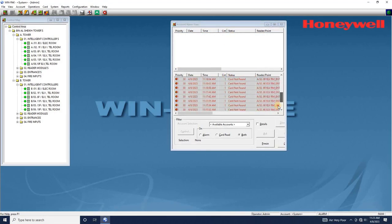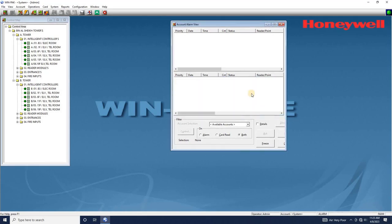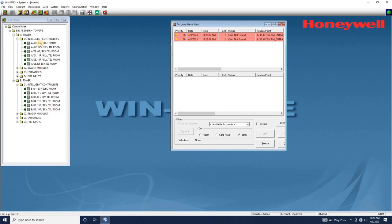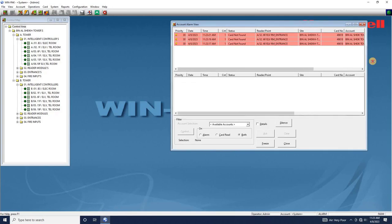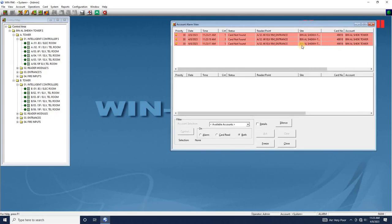Remember to keep your backup procedures up to date and perform regular backups to avoid any potential data loss in the future. Thank you for watching this video on how to take the backup and restore for the WinPak Access Control software database. We hope you found this tutorial helpful and informative. Remember that taking regular backups of your WinPak database is crucial to ensure that your access control system remains secure and functional in case of any unforeseen circumstances. By following the steps outlined in this video, you can easily take a backup of your WinPak database and restore it to a new server in just a few simple steps.